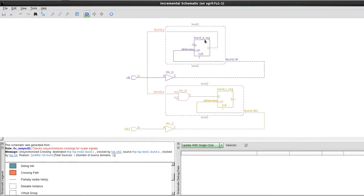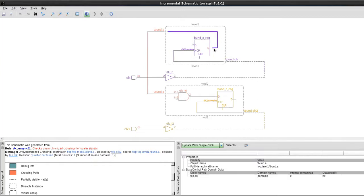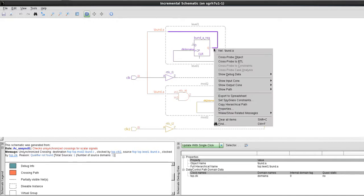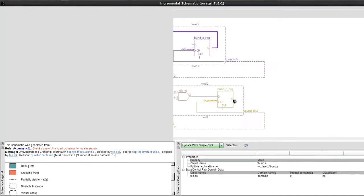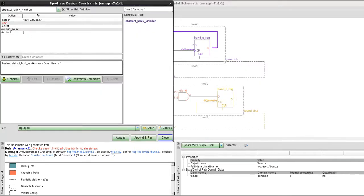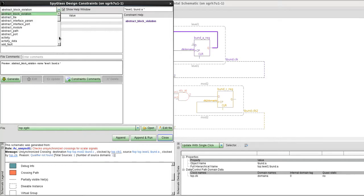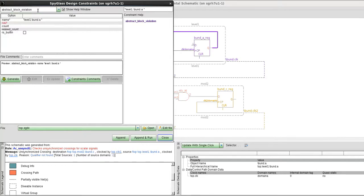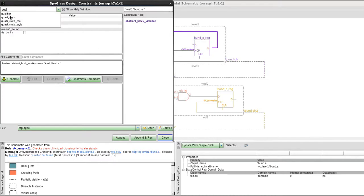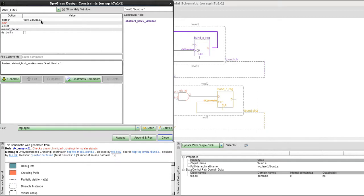If I know that this is a quasi-static, I can click on this particular signal, right click, go to set Spyglass constraint, and here's a drop-down box of all the constraints you can set within Spyglass. You can type in here to get to the one you want very quickly. Quasi-static—the name of the signal is automatically inserted for you.